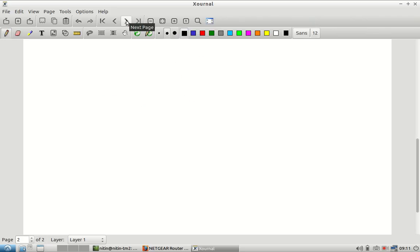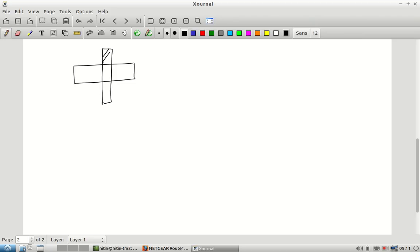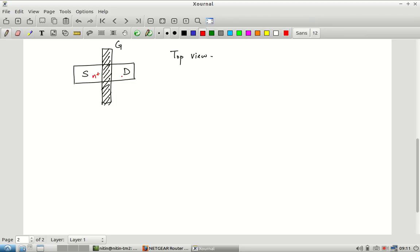From the top view, the typical diagram used for a transistor looks like this: the source and drain are N+ regions, the surroundings are the P-type substrate, and the hatched region crossing between them is a material known as polysilicon, which forms the gate.